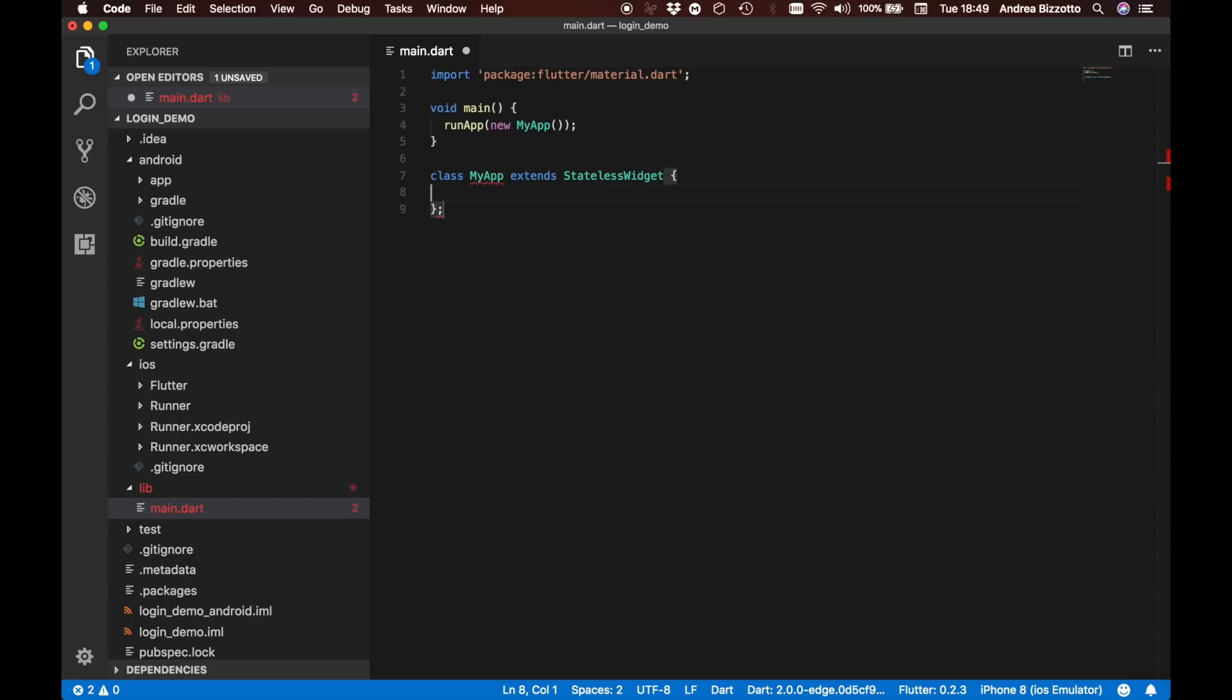At this point I should clarify that in Flutter you can create two types of widgets. Widgets are the building blocks of all your applications so they play a central role in building apps with Flutter. There are widgets of two types: stateless and stateful. I will tell you a bit more about the distinction between these two in a bit. For now let's just carry on.